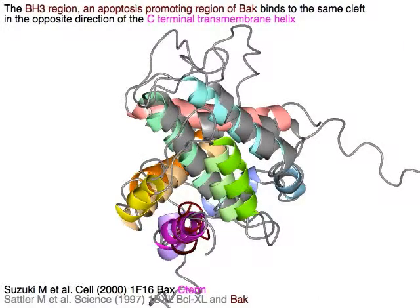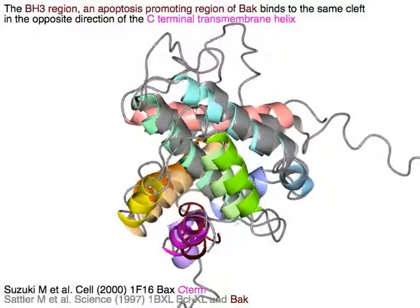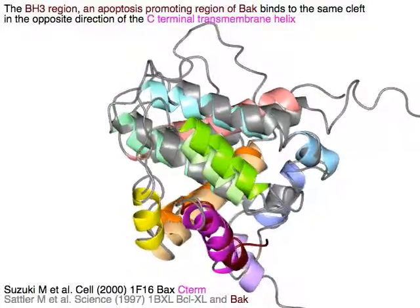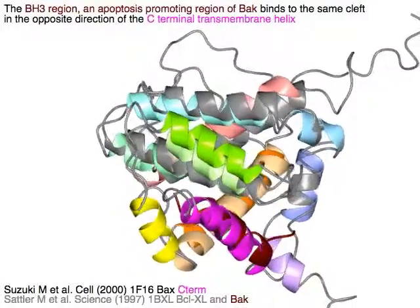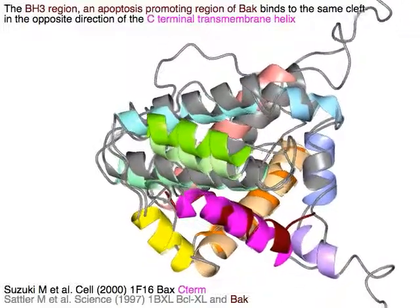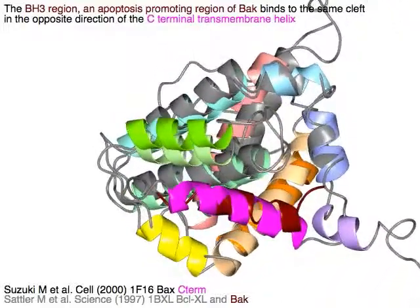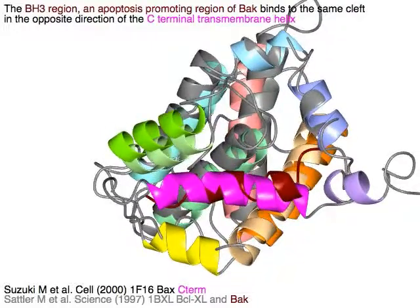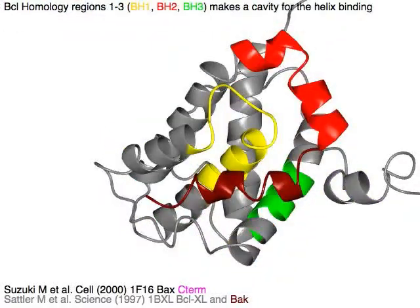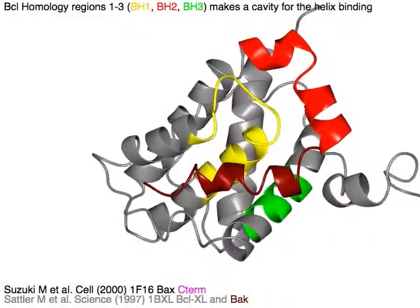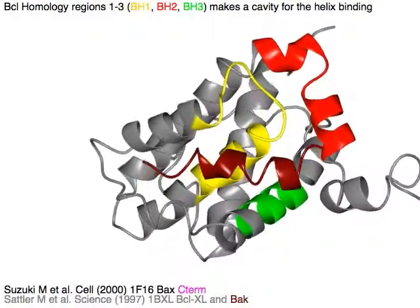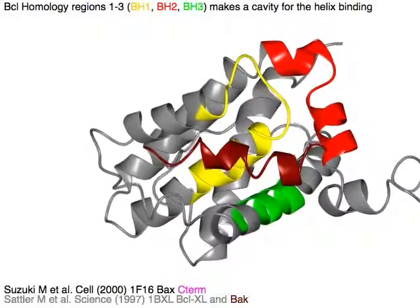The BH3 region, an apoptosis-promoting region of BAK in tan, binds to the cleft as a helix in the opposite direction of the C-terminal transmembrane helix in magenta. The three BCL homology regions — BH1 in yellow, BH2 in red, and BH3 in green — make a cavity for the helix binding.